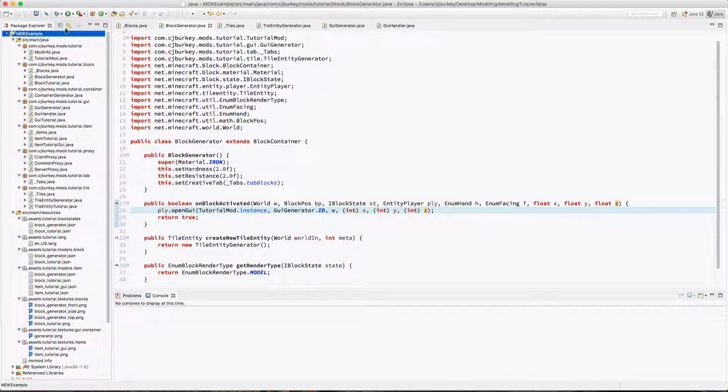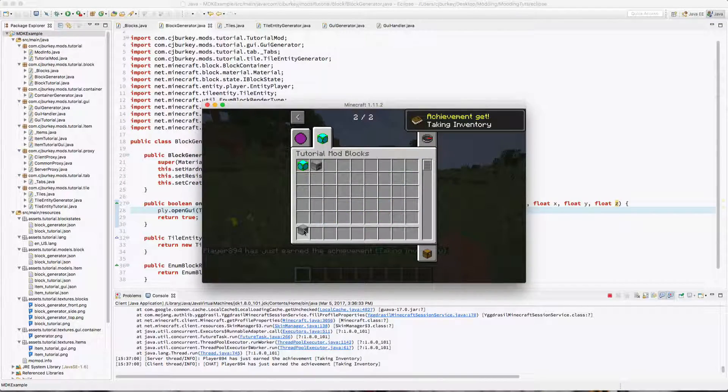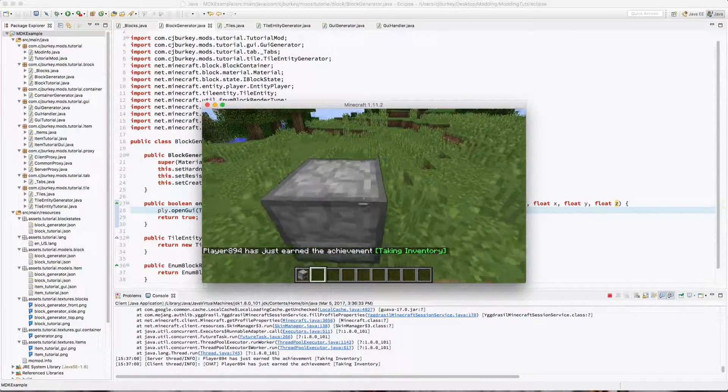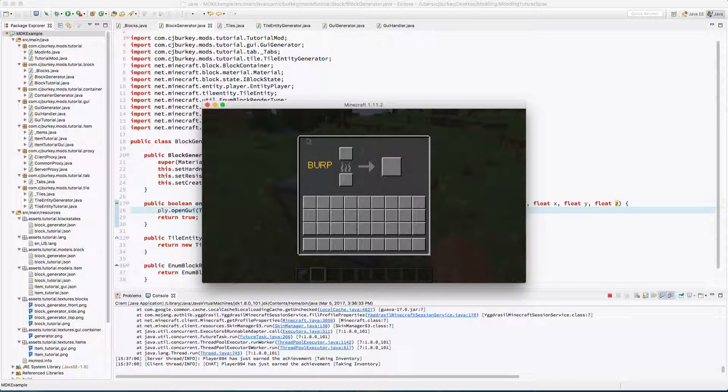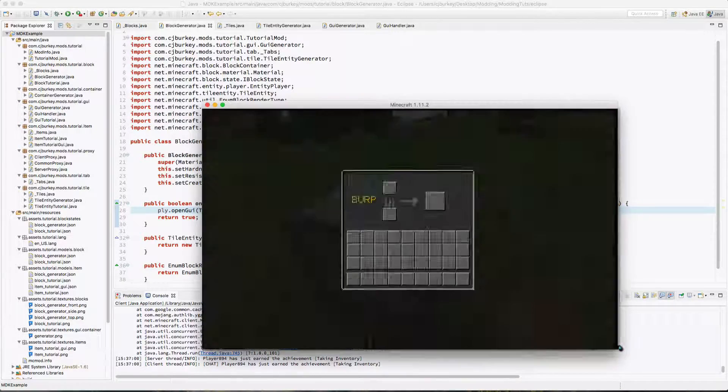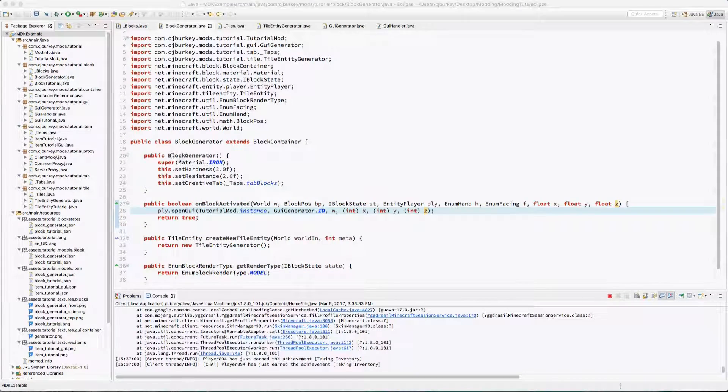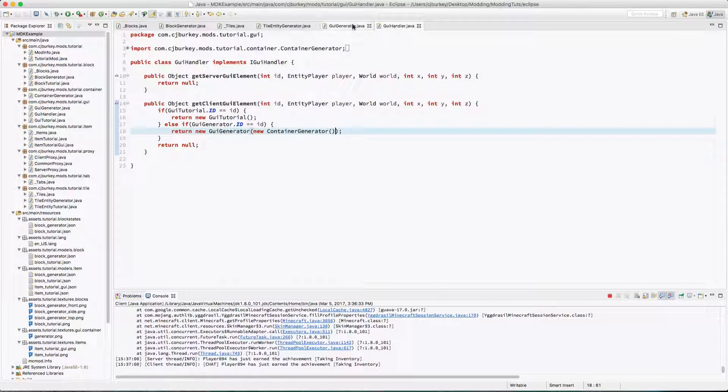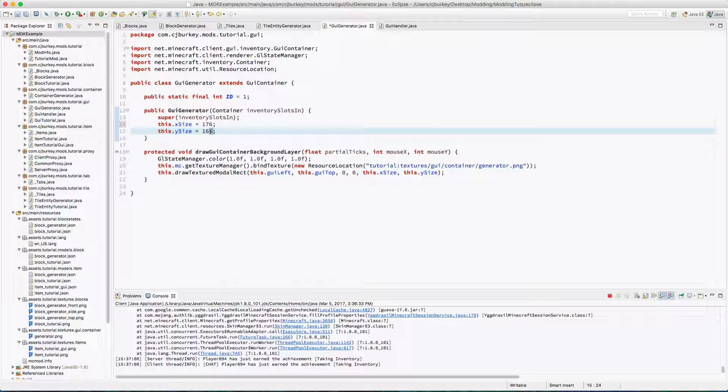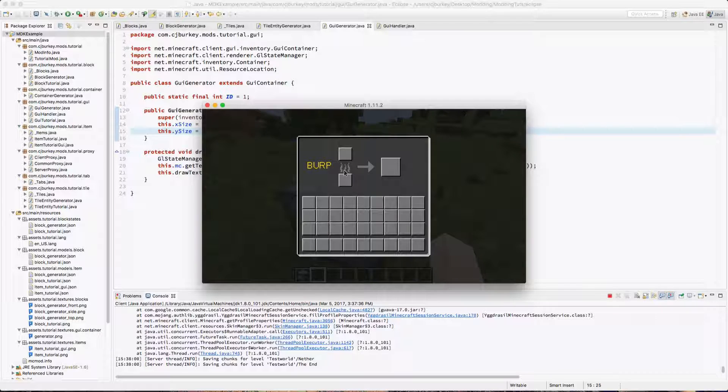Okay, there we go. So let's try this. Let's get our generator and place it down. And here we go. We can see our amazing little GUI here. Now I think if you look closely down here, we are getting cut off by one pixel. This is an easy solution. Just go 176, 166. Okay, so there we go. Now we can actually see the edges.